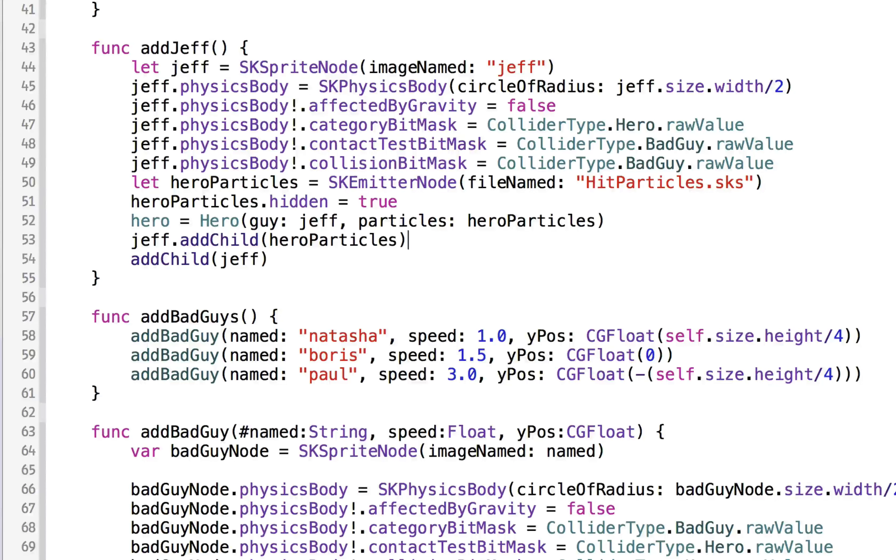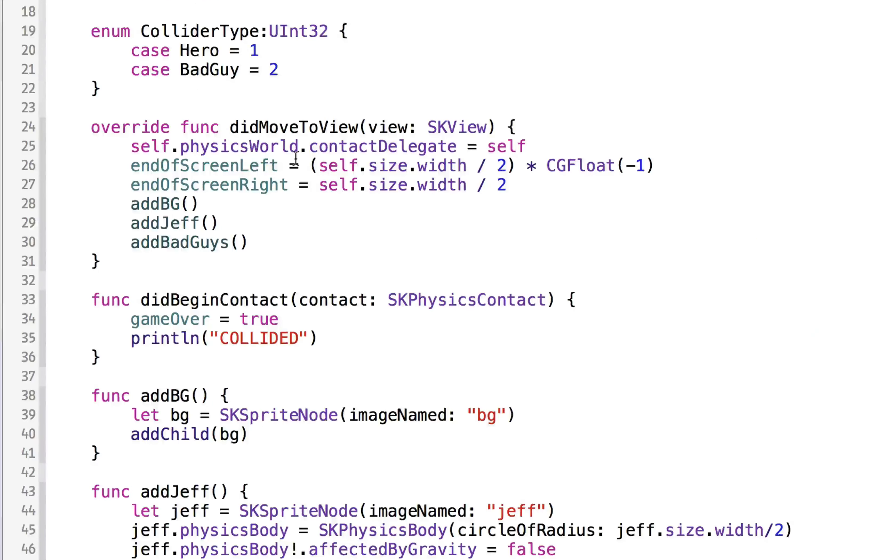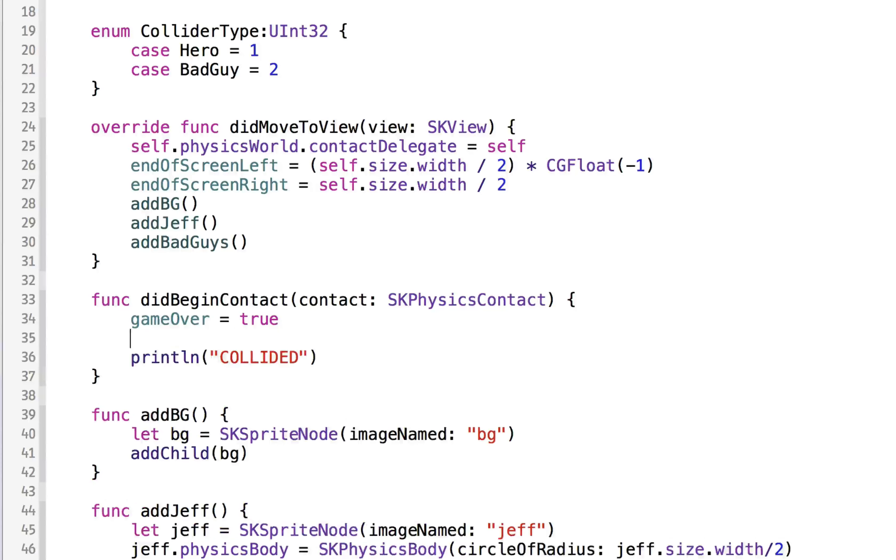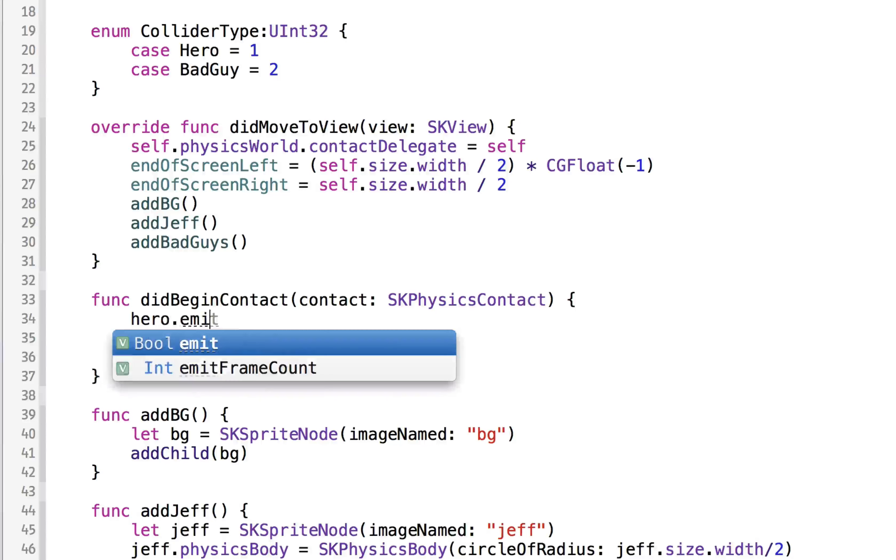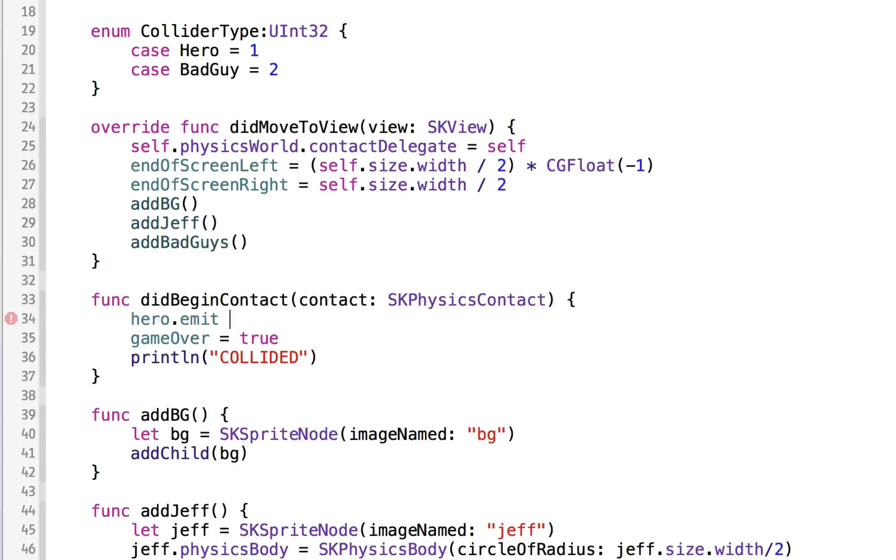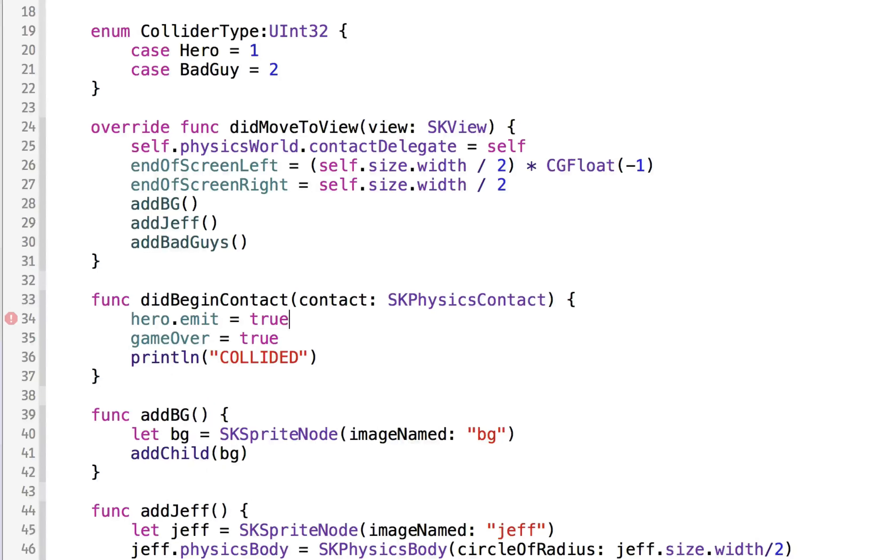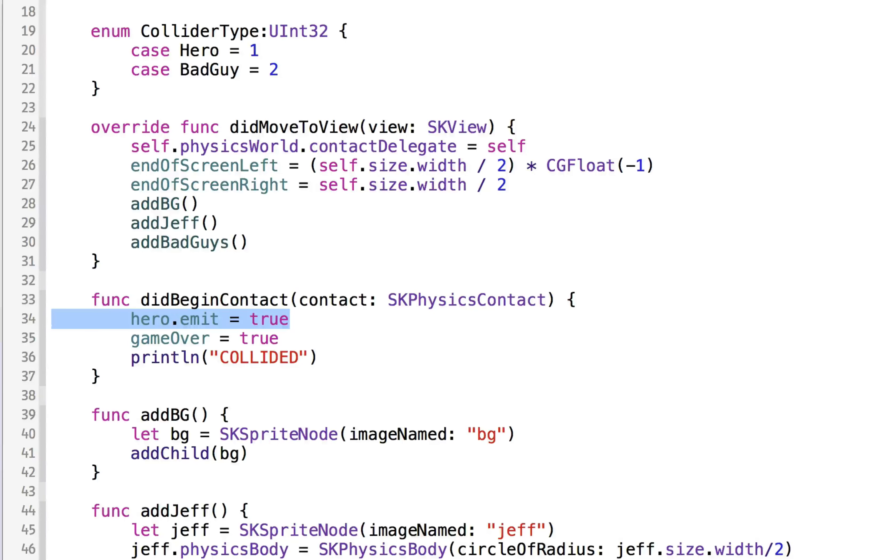Now we need to emit those particles. And this is going to be easy because all we need to do is when he gets contacted, game over is going to be true. And we can just say hero dot emit is equal to true. It's nice to just set these booleans rather than making him actually emit here. It's better to set booleans and then do the emitting in the correct place.